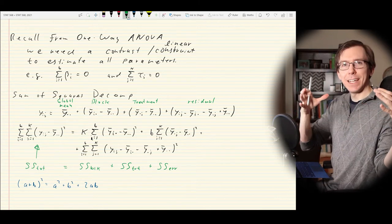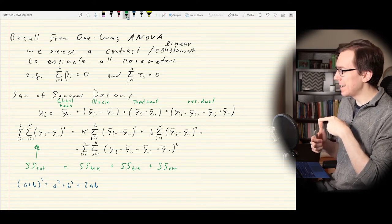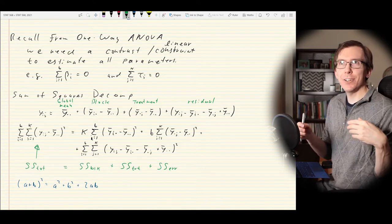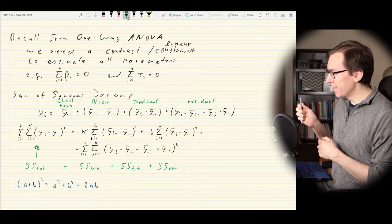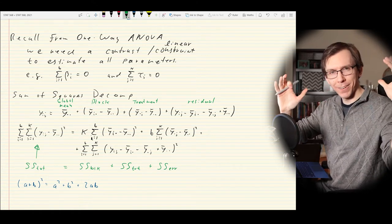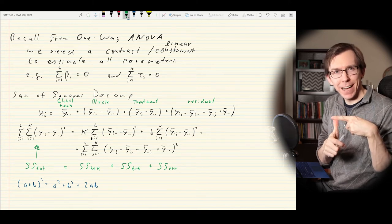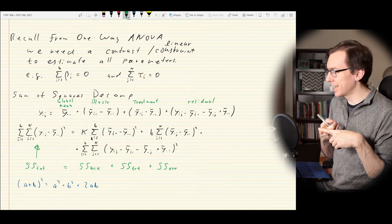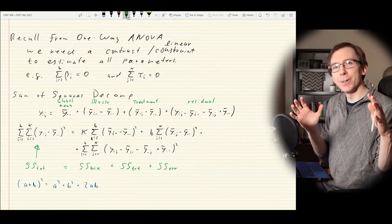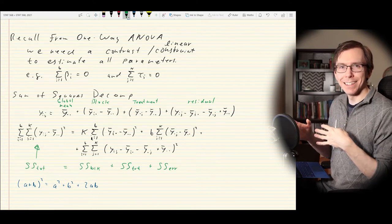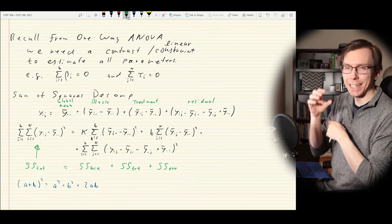This goes back to Cochrane's theorem — we have three sums of squares that are quadratic forms and can be considered for statistical hypothesis testing. Intuitively, we're taking the total variation and breaking it into the variation from the block factor, the variation from the experimental factor, and the unexplained variation that is the error sum of squares. Thanks to things like Cochrane's theorem, we know these are orthogonal and can be considered separately.